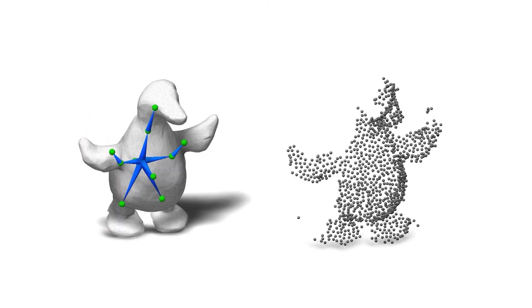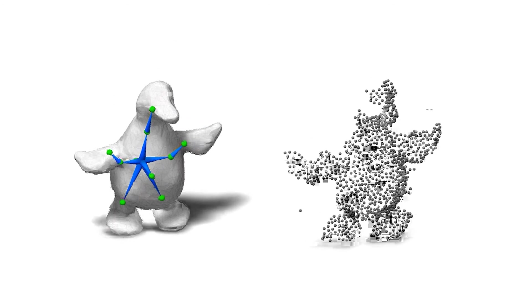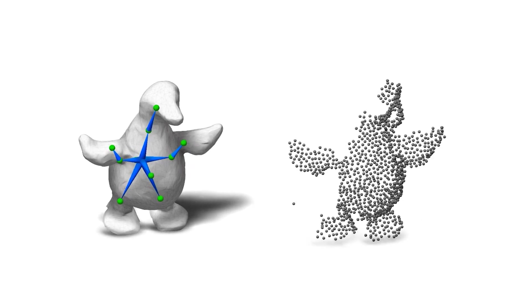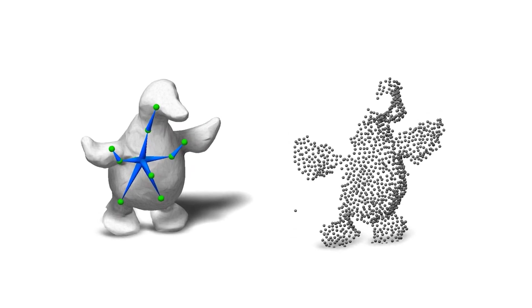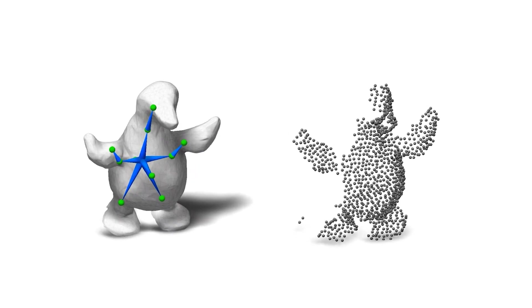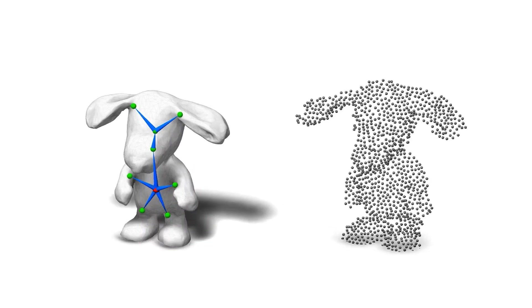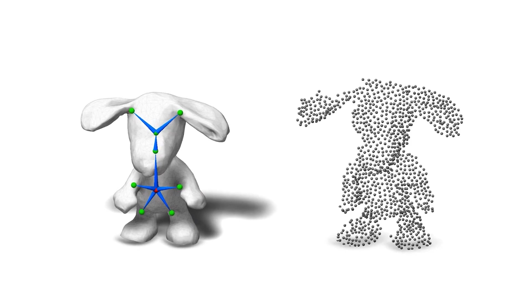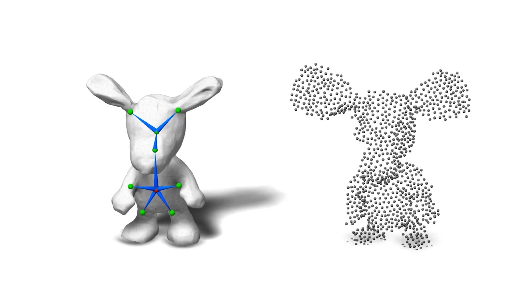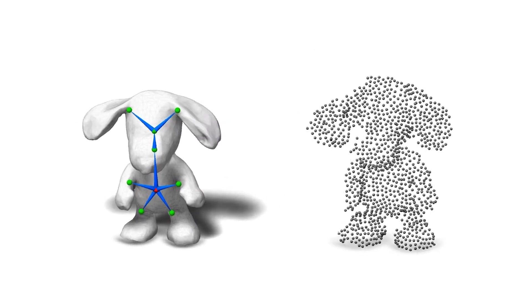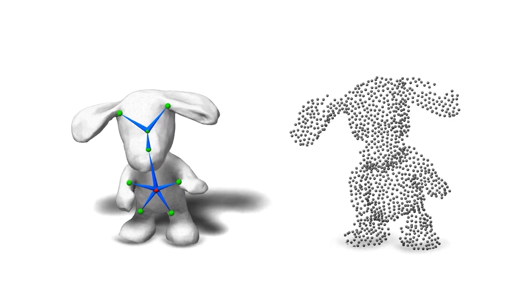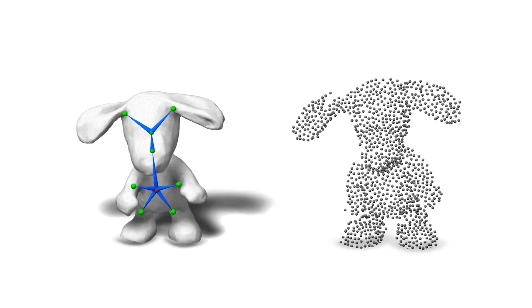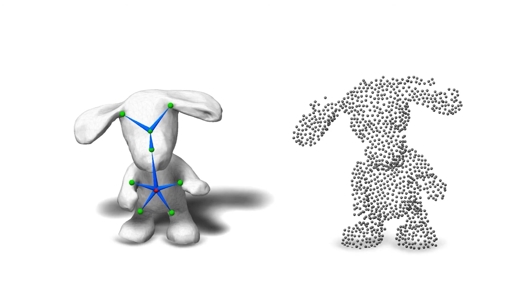As discussed previously, our method can rig and animate diverse characters with varying articulation structures such as the toy duck here, or this toy dog here. Thank you for watching.